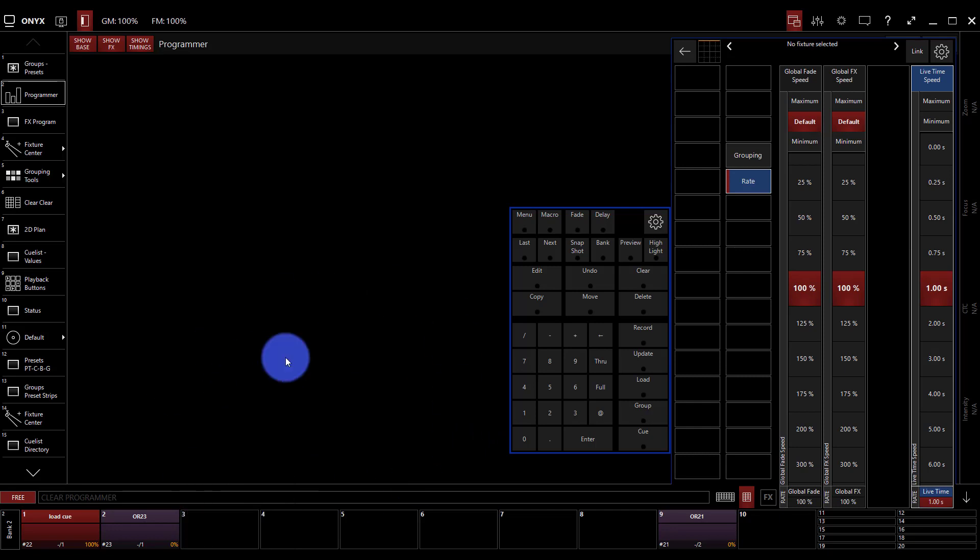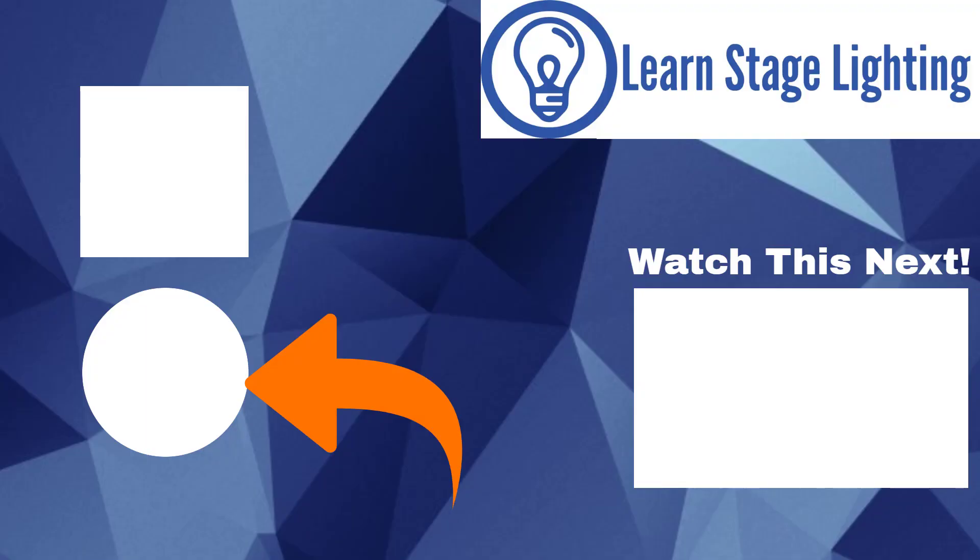Awesome. Well, I hope you've enjoyed this video and I hope you've learned something today about Onyx. If you do want to learn more, hop over to Learn Stage Lighting. And I've got a post completely dedicated to getting you started with Onyx. And I want you to check that out now. Also, be sure to subscribe here on YouTube and click the bell for the latest videos. And I'll have something out to you soon. Thank you so much for watching and have a great day.